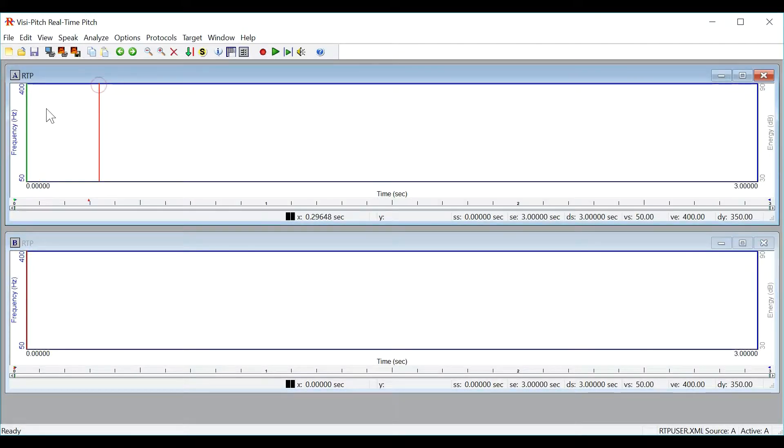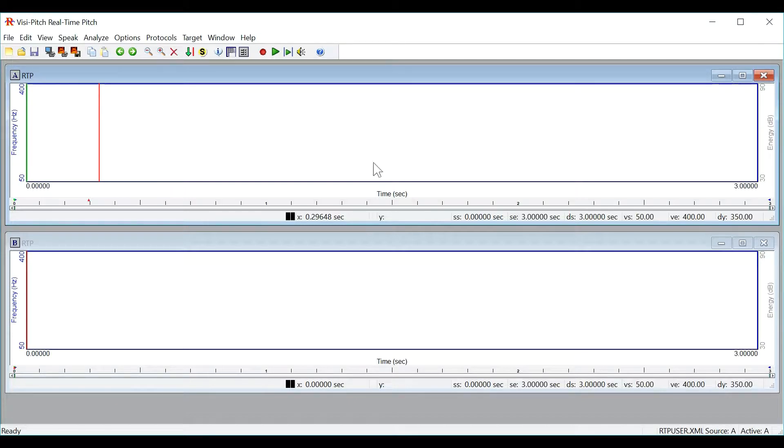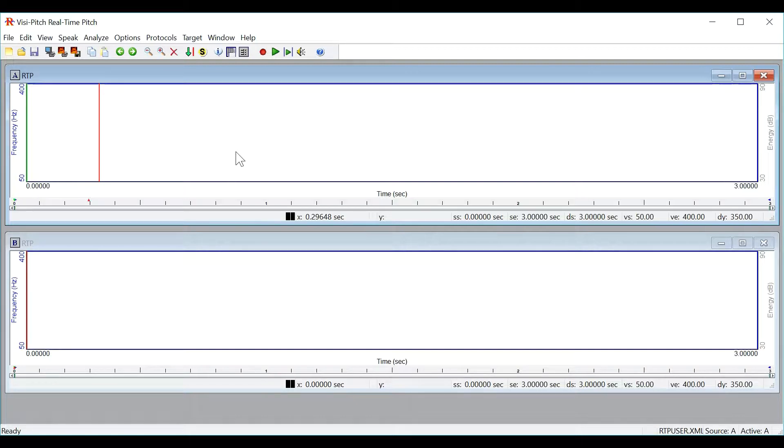Take note that real-time pitch plots both frequency over time as well as energy over time in real time both on the same graph. Let's record a sample to show you what I mean.